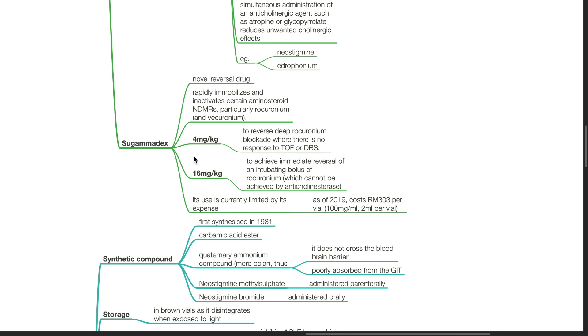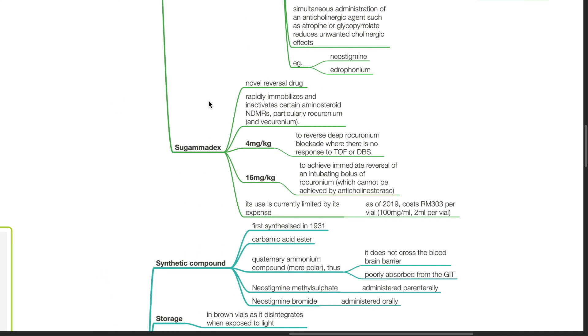Sugamadex is a novel reversal drug. It rapidly immobilizes and inactivates certain aminosteroid non-depolarizing muscle relaxants such as rocuronium and vecuronium. The dose of 4 mg per kg is to reverse deep rocuronium blockade where there is no response to TOF or DBS.